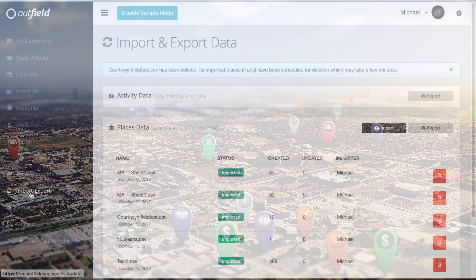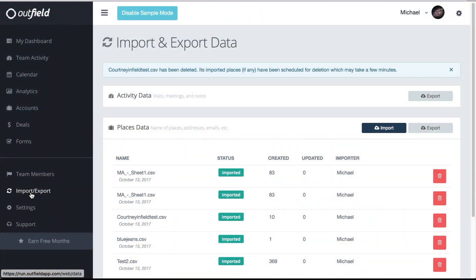To start an import, head to the import export page on the web-based version of Outfield. In the places data section, click import.